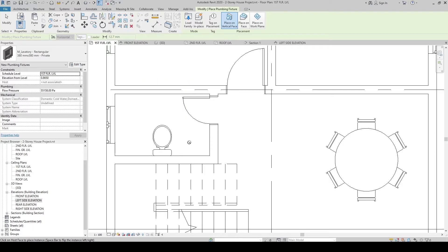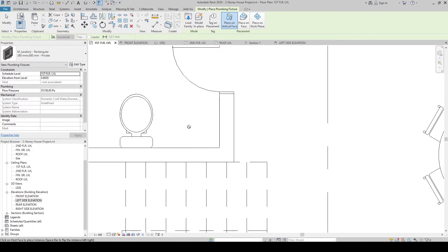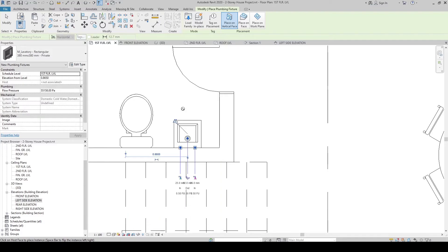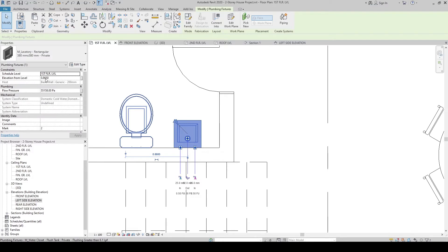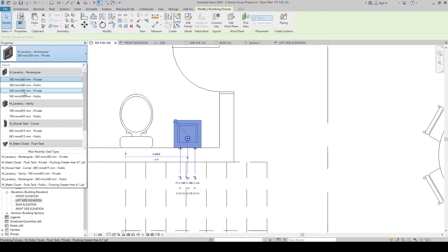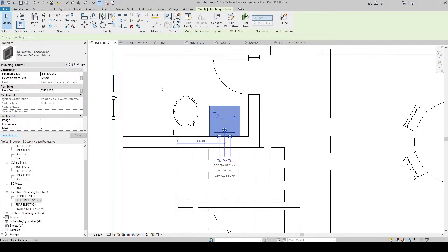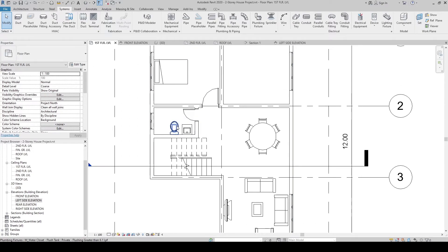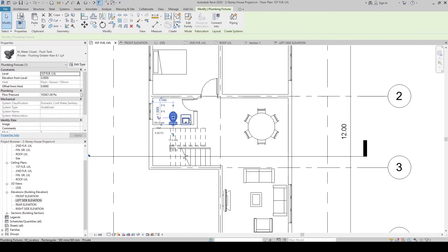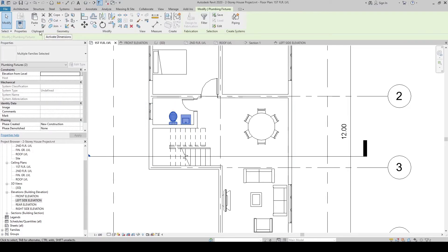Select Lavatories Private. The lavatory needs a wall, so move your cursor near the wall so it snaps correctly. Click to place it, then check that it has the correct height and is not flush with the floor. Place the larger lavatory type as well. Select both the water closet and the lavatory, then go to the Clipboard panel in the ribbon and click Copy to Clipboard.